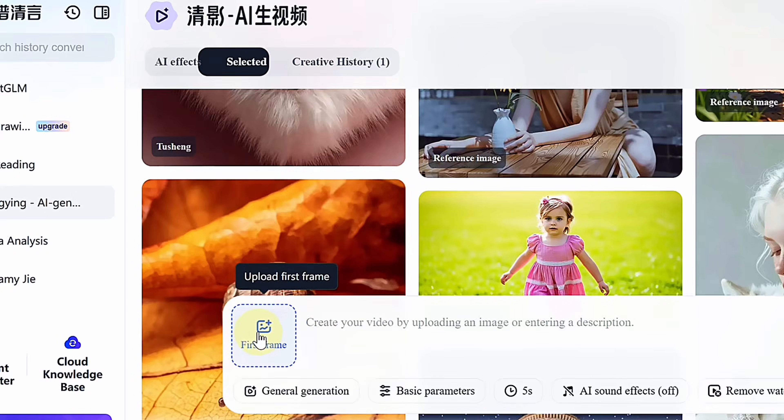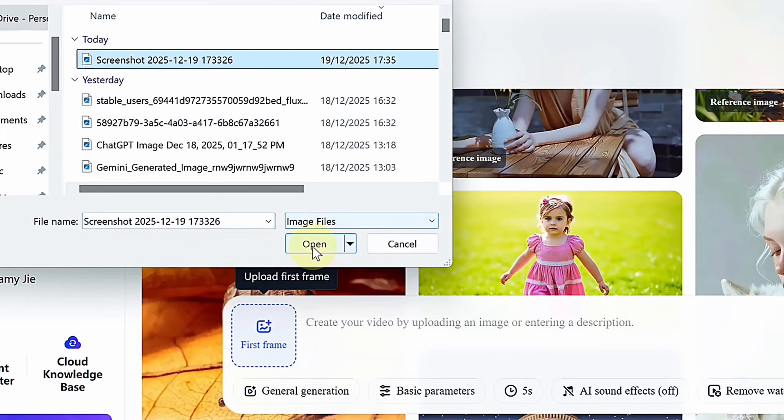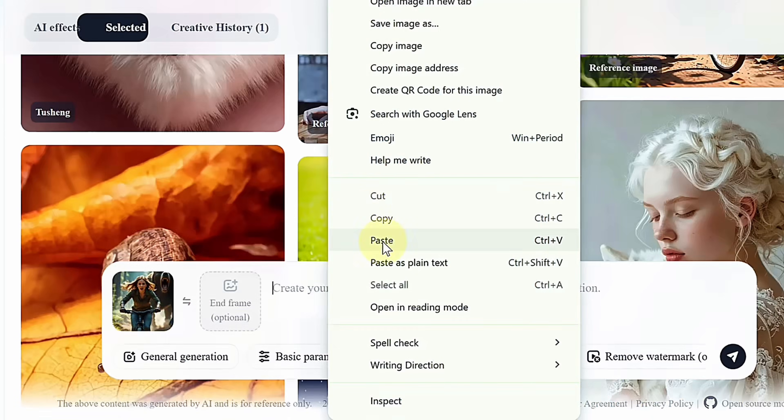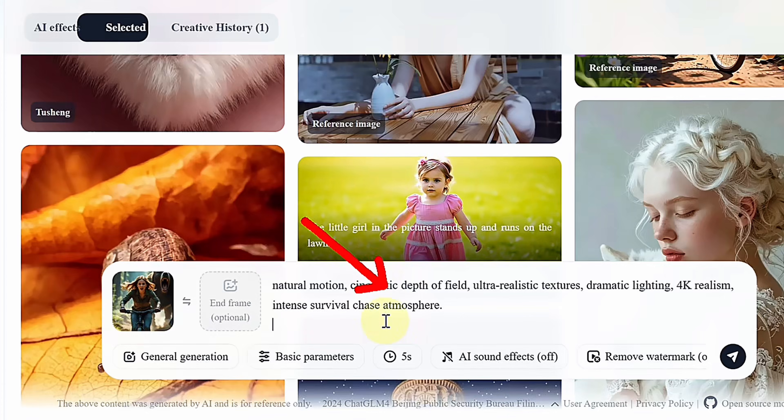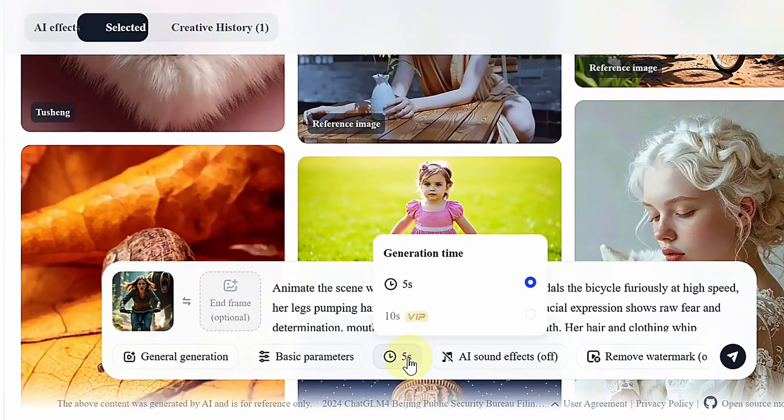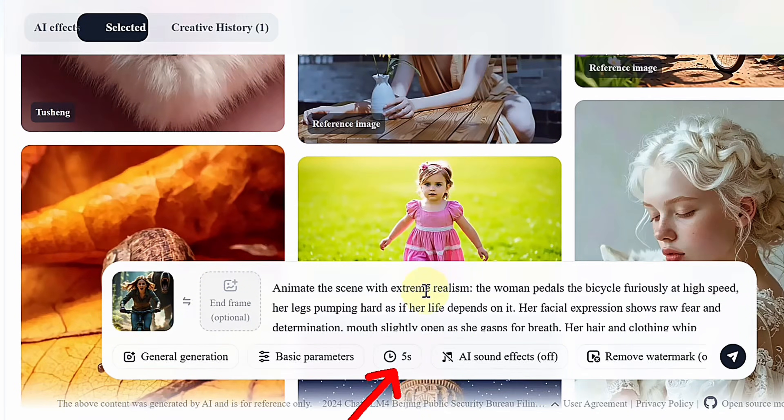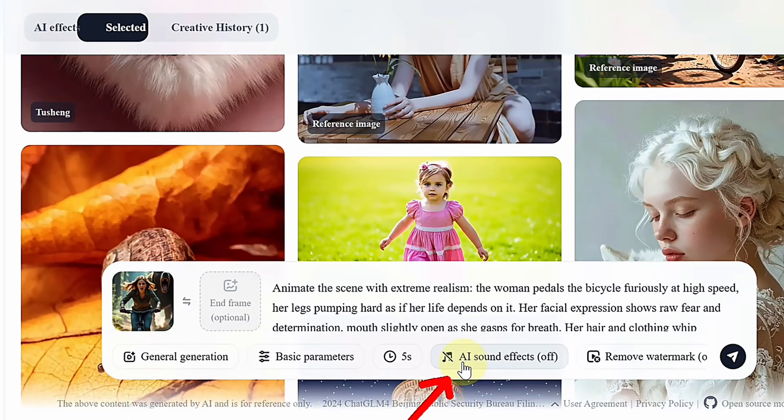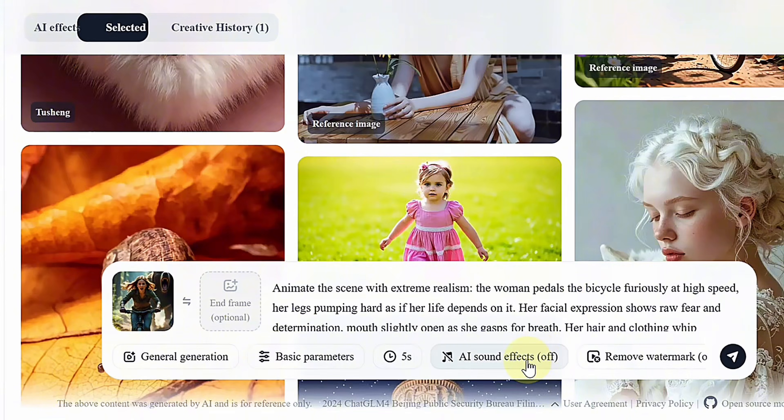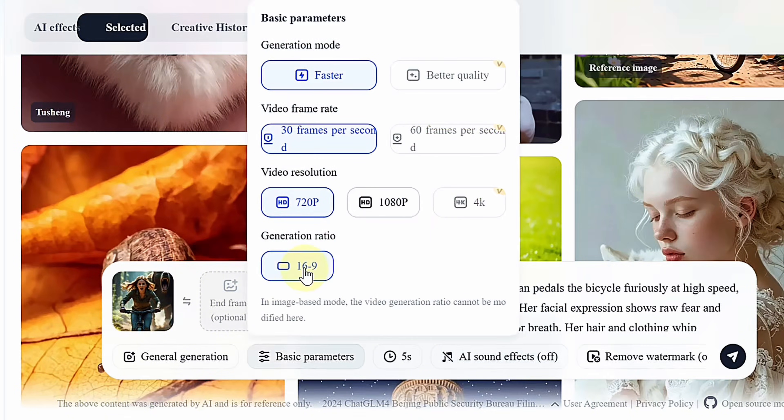If you use an image, upload it, choose an aspect ratio, and add your prompt. To keep everything fully free, set the clip length to five seconds and disable audio. Audio works well but is a paid feature.